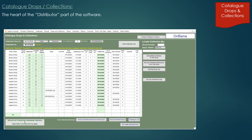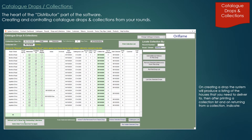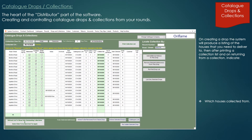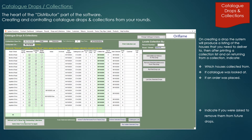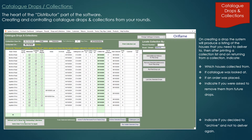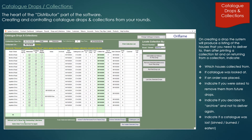Catalogue drops and collections. This is the heart of the distributor part of the software, where we create and control catalogue drops and collections from your rounds. This screen will show you which houses you've collected from, if a catalogue was looked at, if an order was placed, to indicate if you were asked to remove them from future drops, to indicate if you decided to archive and not drop to them again, to indicate if a catalogue was lost, binned, burned or eaten — or whatever excuse they give you for not returning the catalogue. By not indicating anything, the system will know that you're going to try and retrieve it at a later date.